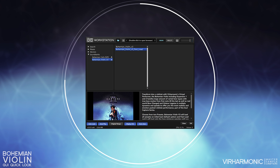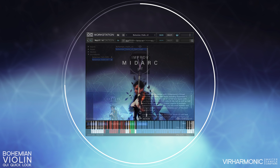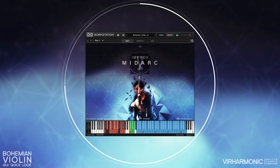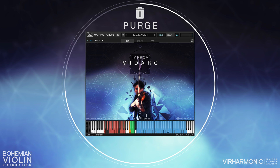The Fast Load preset is automatically partially purged and will only unpurge the moment you start playing. You can also purge the library before saving, which will further speed up the loading of the library into your project.